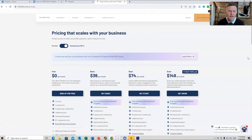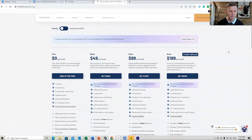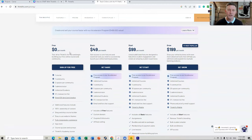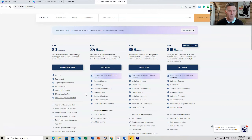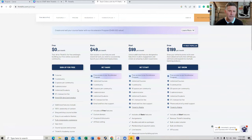When you're on the pricing plans, there are a number of different things that I think are important to outline. You can toggle this to be monthly or annually. You can save 25% if you do an annual plan. If you're just wanting to start with a monthly plan, you can start with a zero sign-up program but there are significant limitations — you can only put one course, you only have one administrator. What I definitely recommend is to go to the start plan.